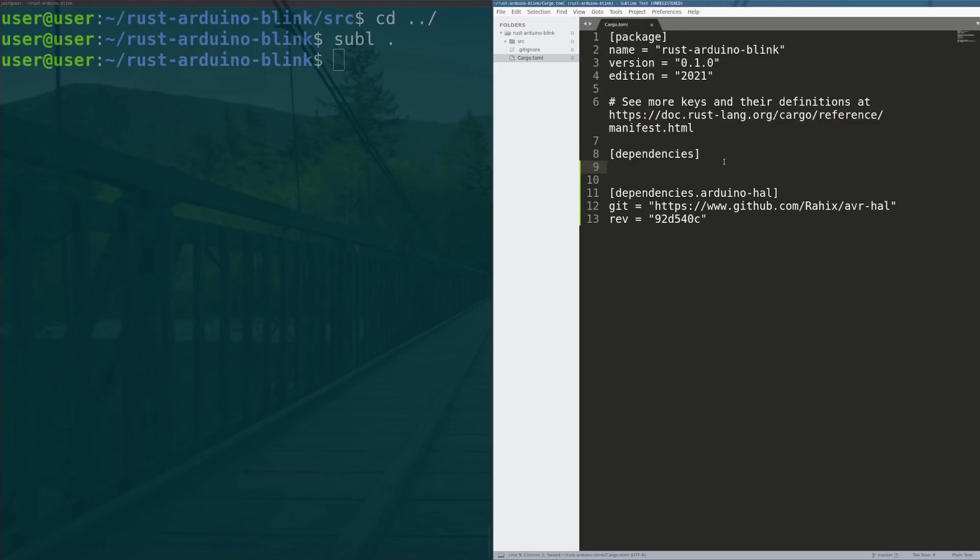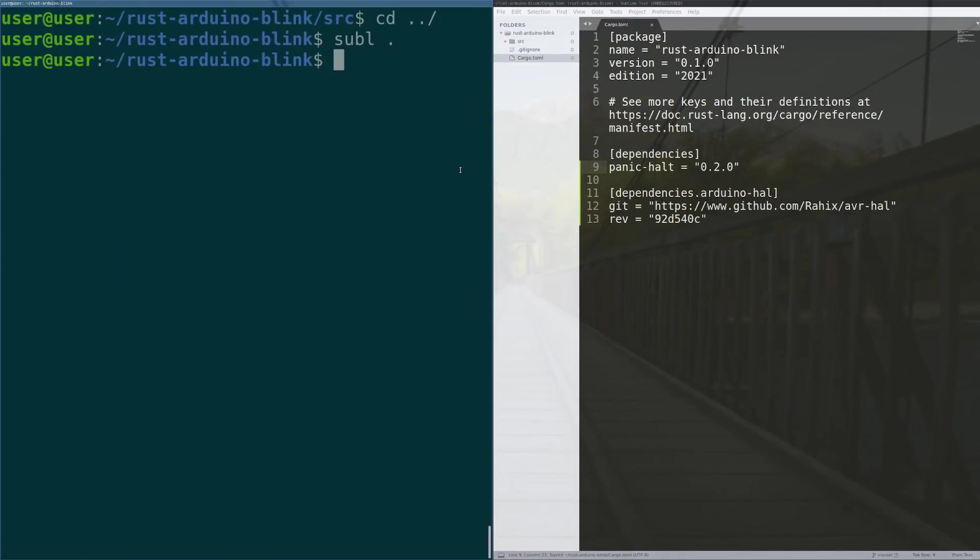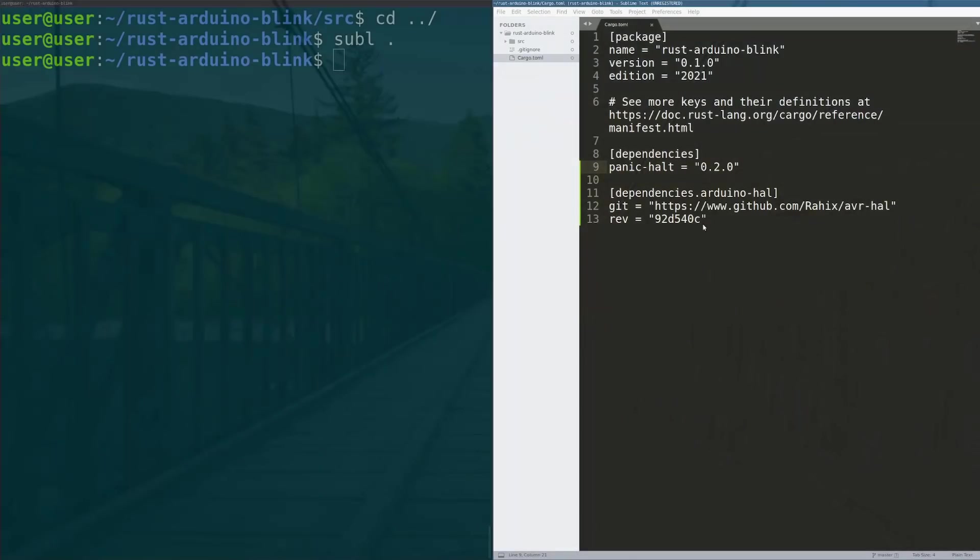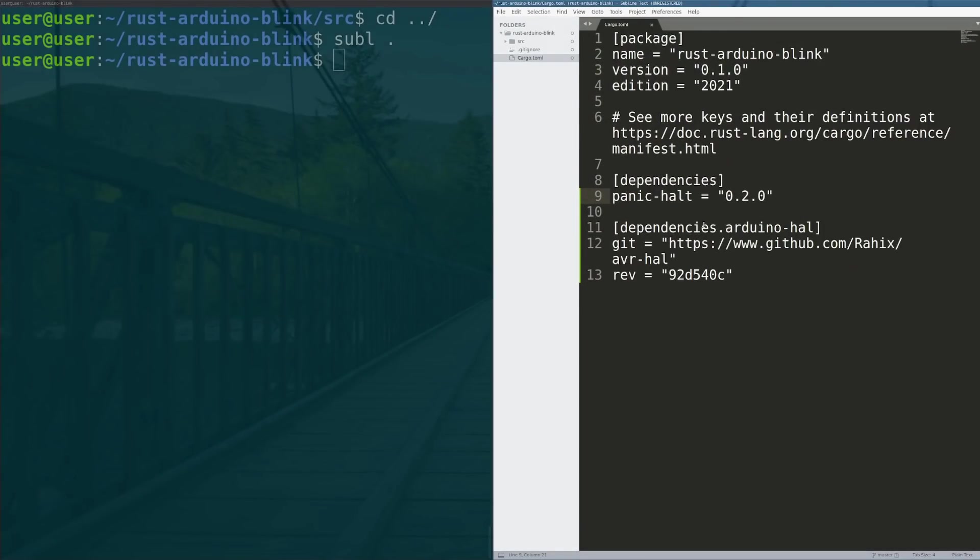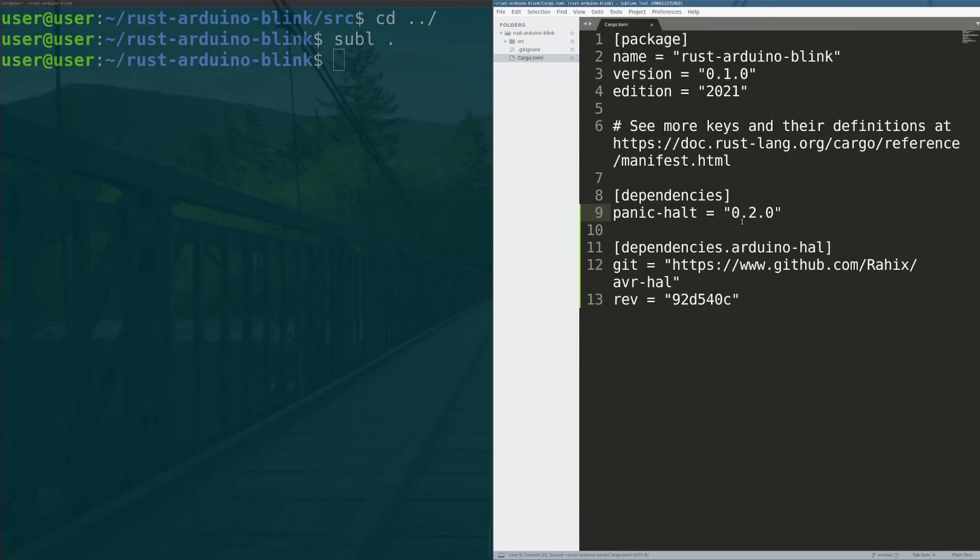And then another base dependency that you want to add when you write any kind of rust project that's embedded is you want to add the panic-halt handler. This basically incorporates a panic halt function that gets put into your code so that if the board were to panic it knows what to do.